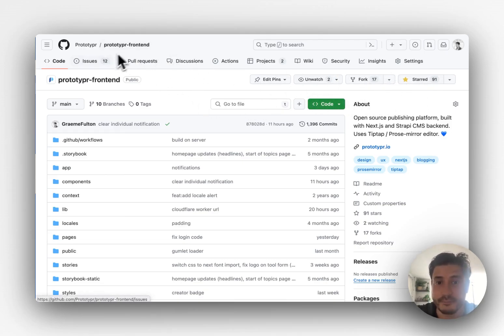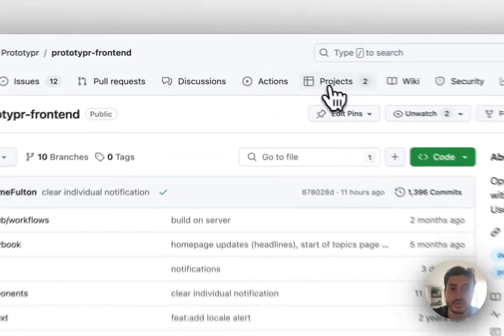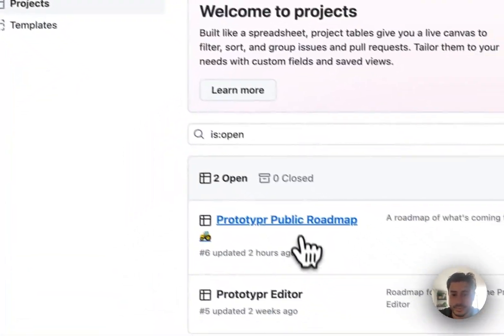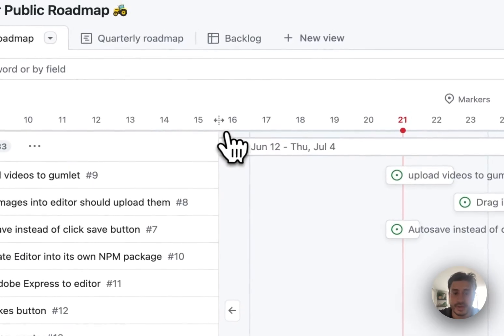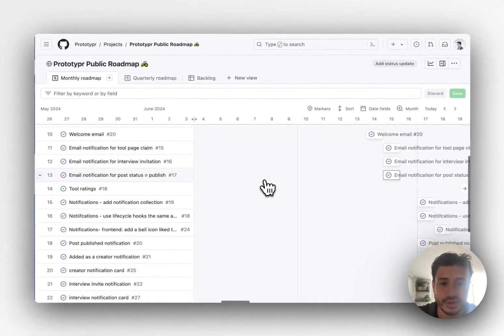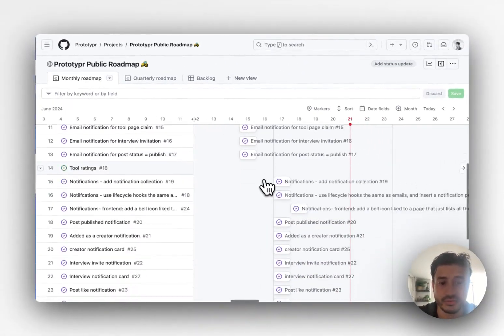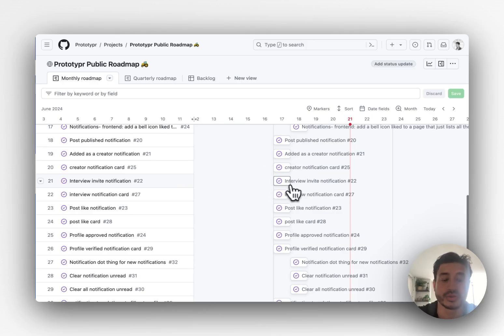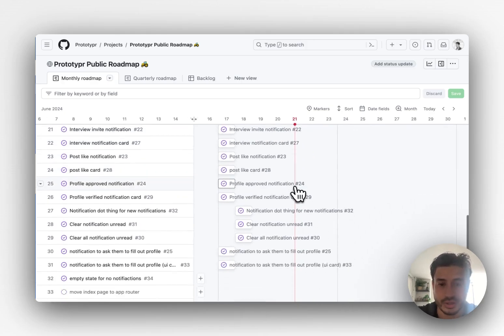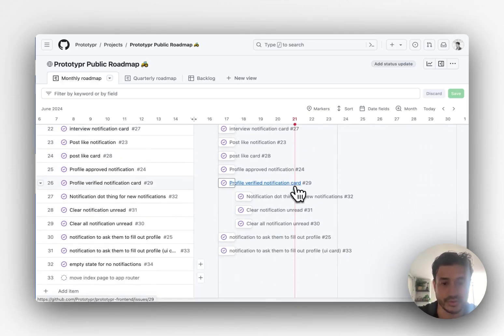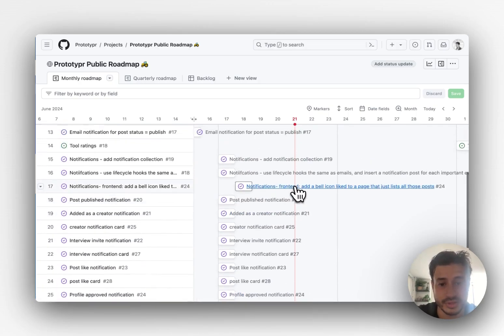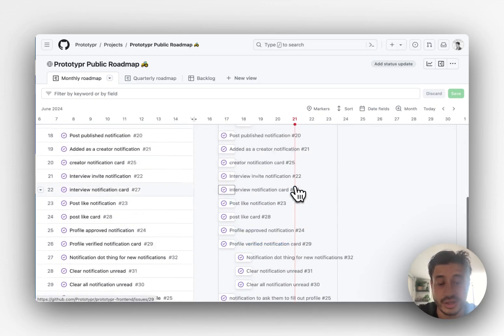And so I've got this public roadmap here and I've just been hitting things off. So you can see here I've done the notifications and when people interact with posts or a post is published, things like that.